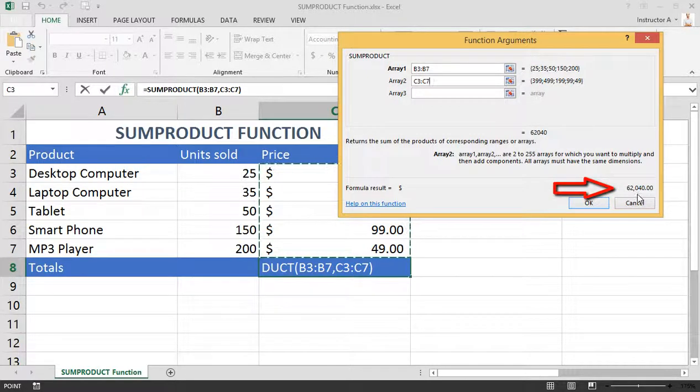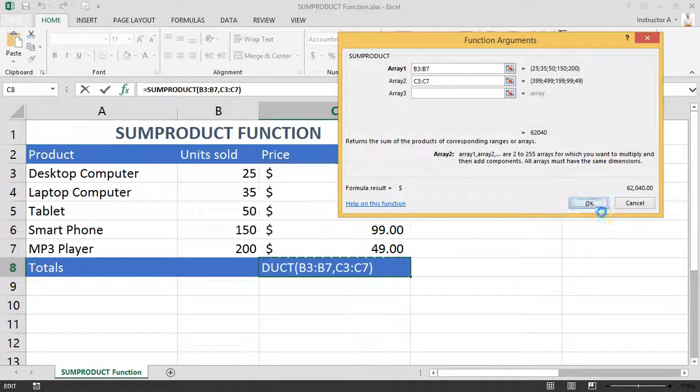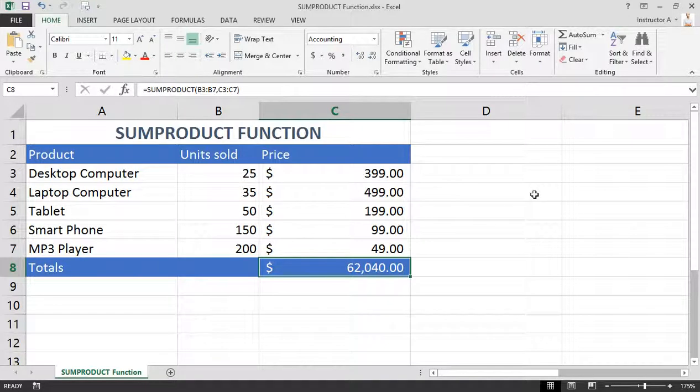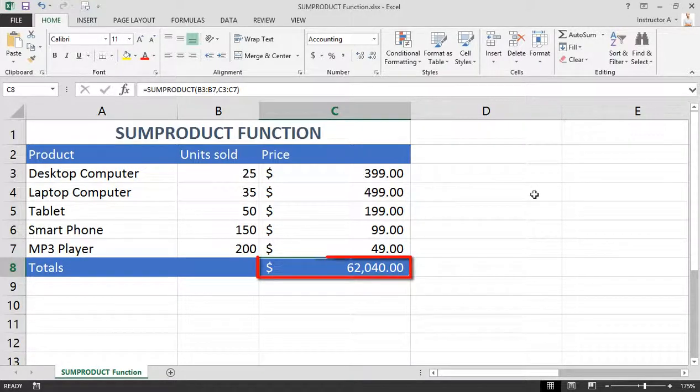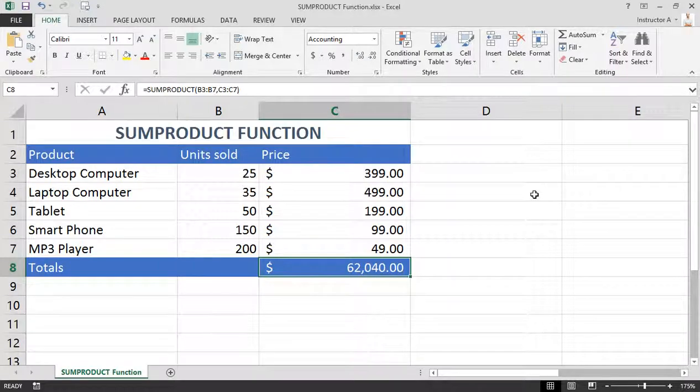Notice the total of sixty-two thousand forty dollars. Once you're done, hit OK and now you have a grand total using both multiplication and addition. And that is the SUMPRODUCT function in Microsoft Excel.